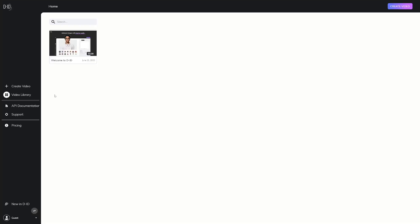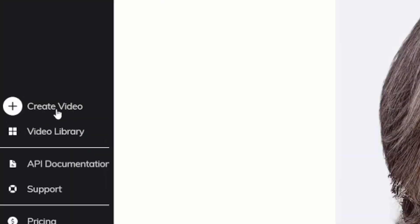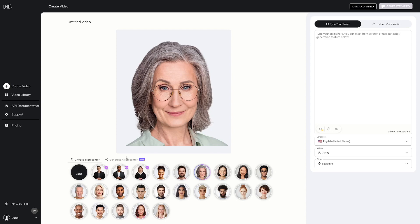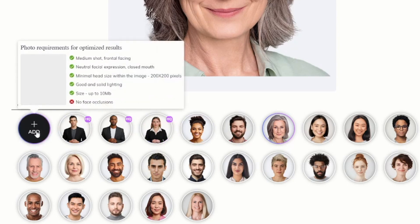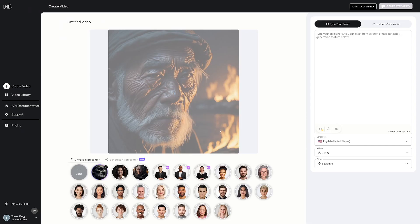Click on 'Create video' and it gives you some character options that are already there. But you don't have to use those — you can click the Add button and put in the picture you created. Then you can type the script.